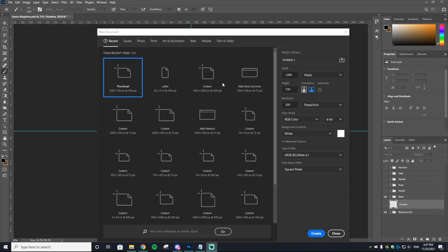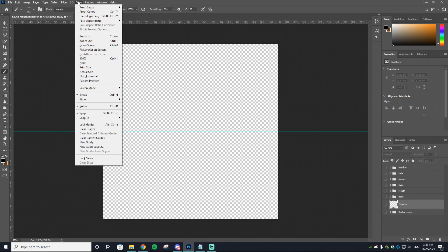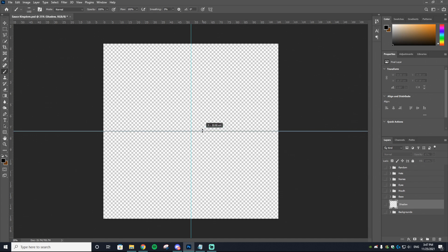Once you open up Photoshop, you just want to make your document size 1000 by 1000 — this is the default size for NFT collections because you want it to be square. You can also set your resolution to 300. Hit create and it will bring up a completely blank page. The next thing I like to do is add rulers: go to View, then select Rulers. The rulers will pop up on the top and left side, then drag and click to snap them to the middle on both sides so you get a perfect center square.